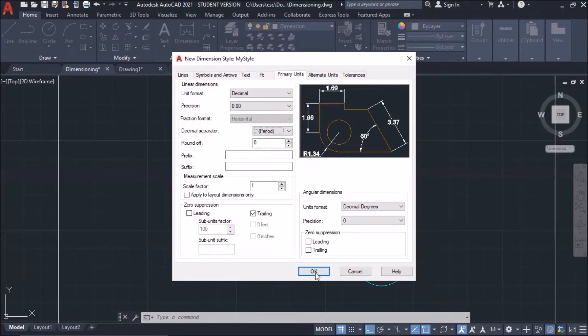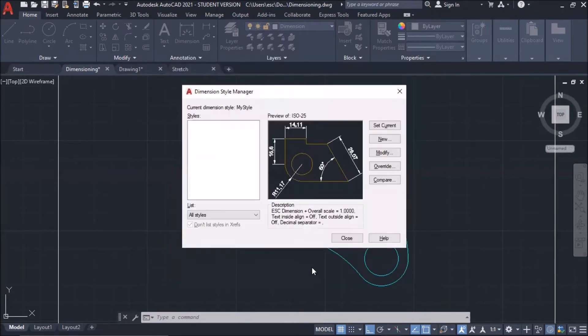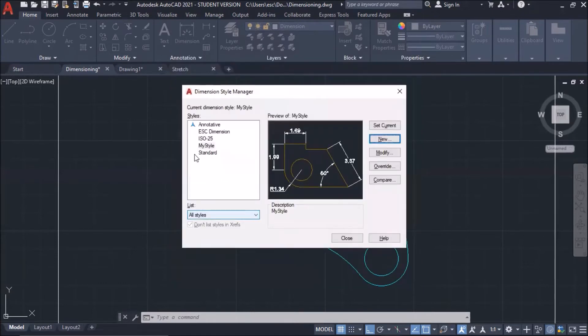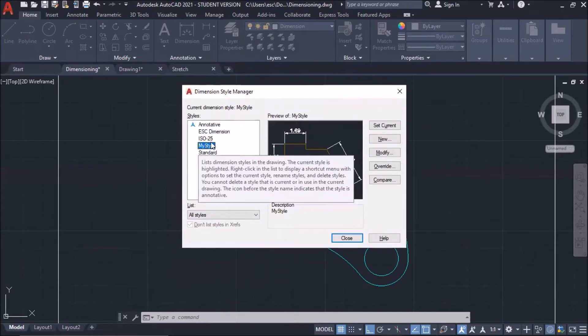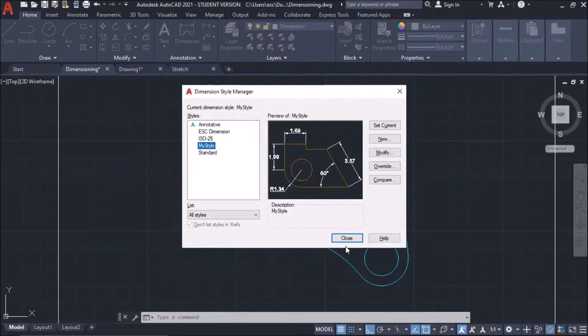This is now my style. You will see that your new style will be displayed here on the style. Okay, click close.